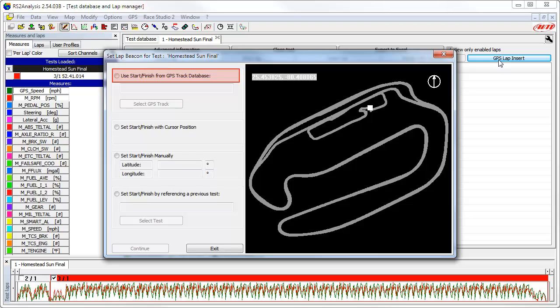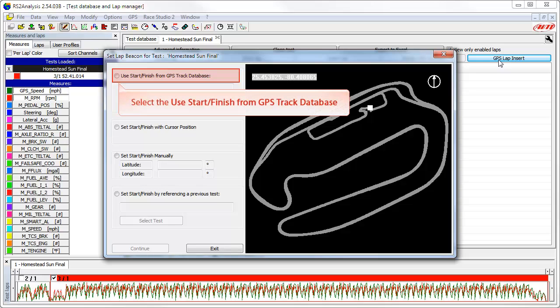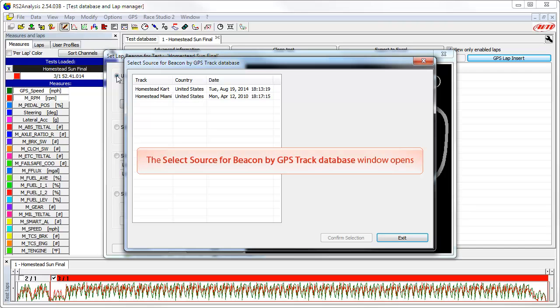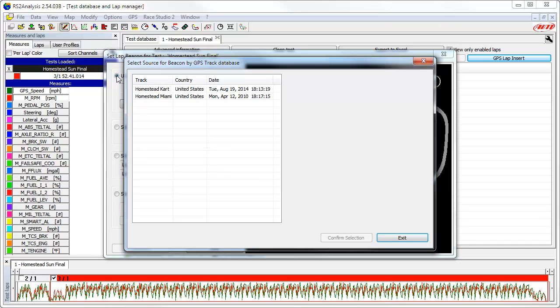The first option is to use start-finish line coordinates from the GPS track database. This database is available if you have downloaded and installed the GPS manager software from the AIM Sports website or installed it from the CD that came with your data system. To start this option, first click on the radio button. The software will then show you the tracks in the GPS track database that are nearby, based on GPS location data. In this example, the data is from the Homestead Miami Speedway.